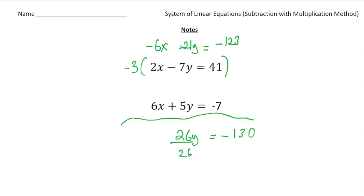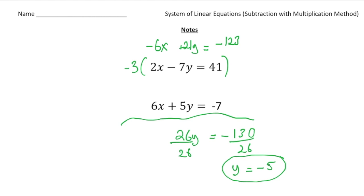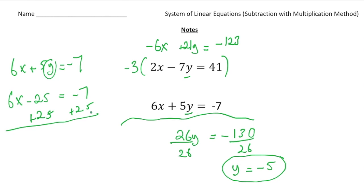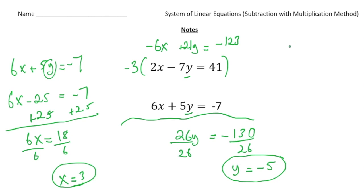Divide both sides by 26: negative 130 divided by 26 gives y equals negative 5. To get the x value, I'll plug negative 5 in for y in the second equation: 6x plus 5 times negative 5 equals negative 7, so 6x minus 25 equals negative 7. Add 25 to both sides: 6x equals 18. Divide both sides by 6: x equals 3. So the solution is x equals 3 and y equals negative 5.